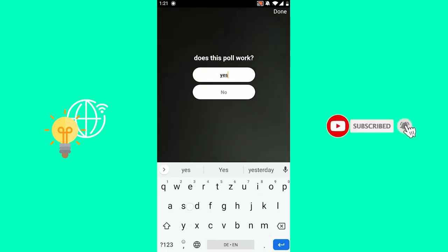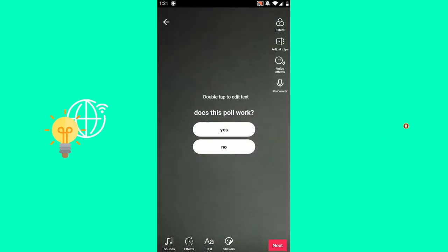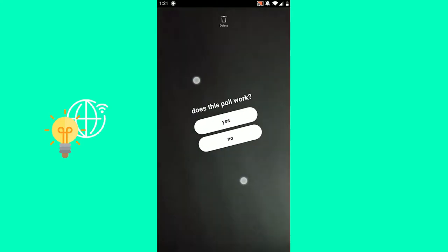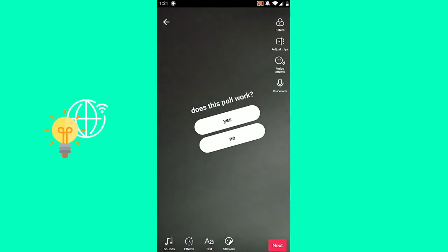Click, then say yes, no. Click done, turn it, make it bigger. Click next.